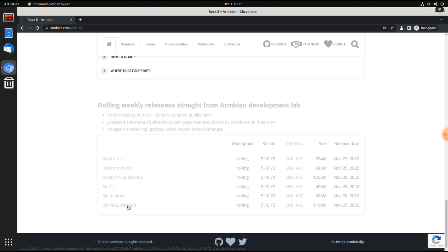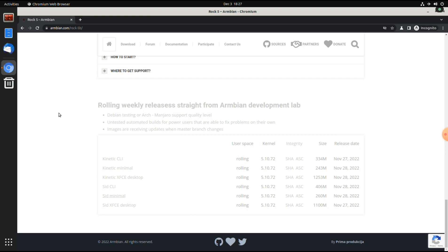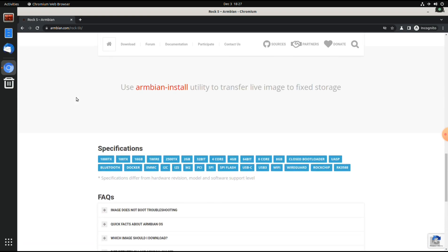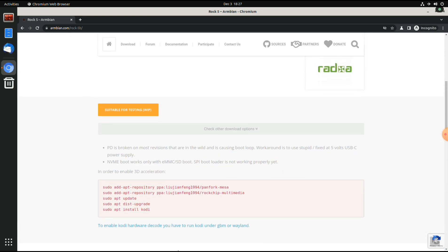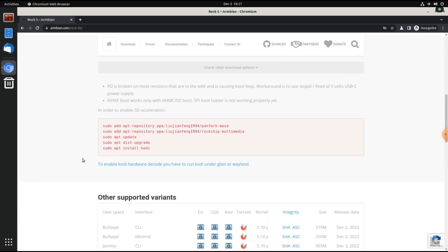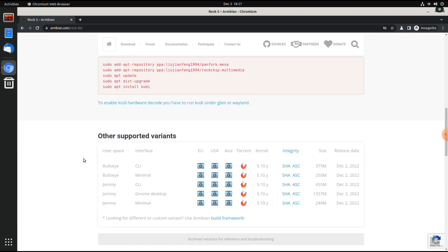The SID version did boot the desktop environment properly, but the instructions for enabling 3D acceleration didn't work because it complained about some deprecated method for the PGP keys. So I think at the moment you have to go with the Jami GNOME desktop version.